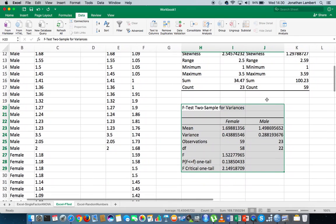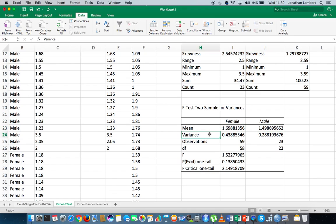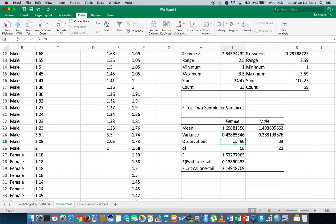What we get is the results of our F-test — defined as the F-test two samples for variances. This tests whether these two samples have been drawn from populations with the same population variance. We can see the average for the males is 1.69 and for the females is 1.49. The variances, as identified earlier, are 0.43 for the females and 0.28 for the males, with 59 observations.